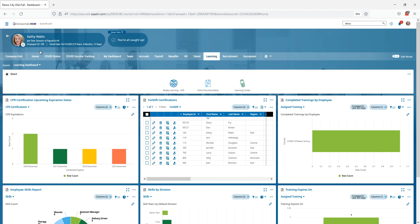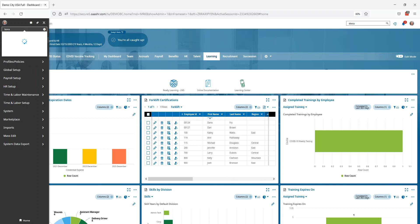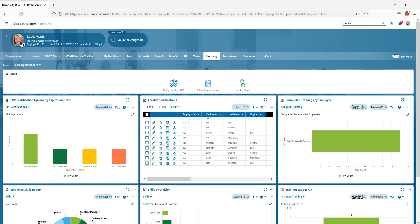So as Kathy Watts has logged into her Scissortail, she's the director of payroll and HR, she's going to go to the hamburger, she's going to type in broadcast and the broadcast message templates is going to come up when she selects that.